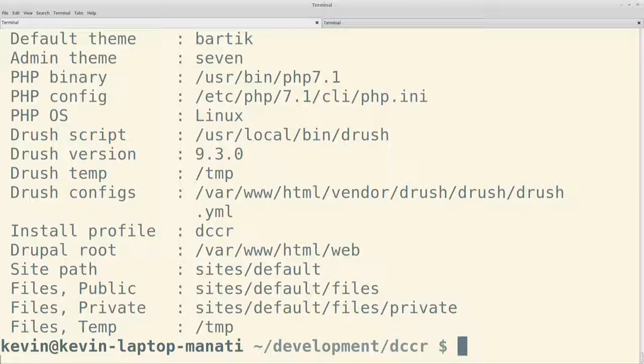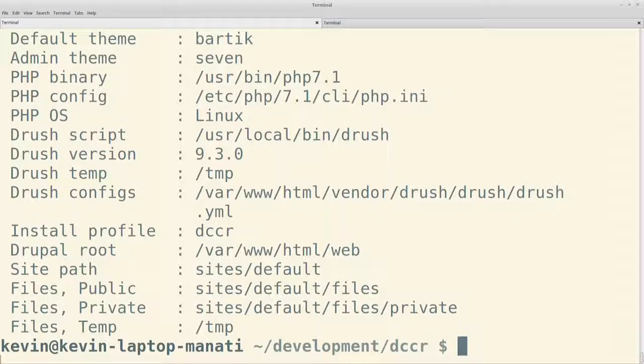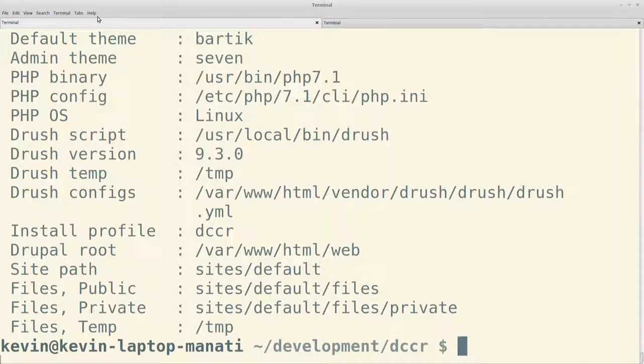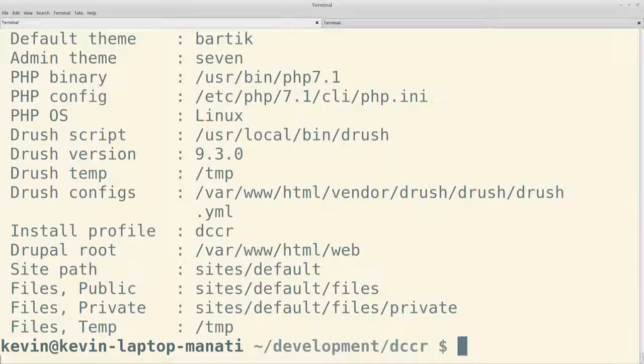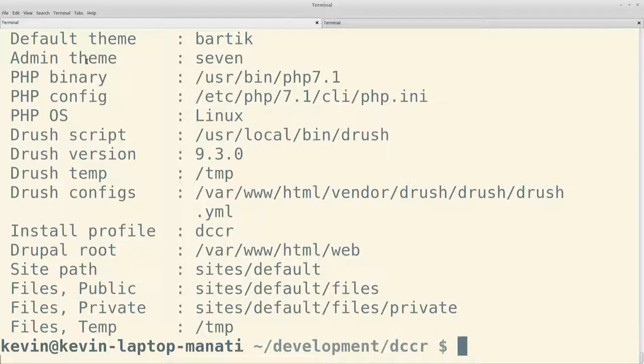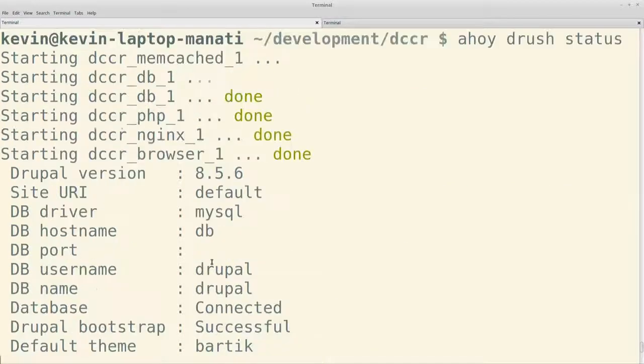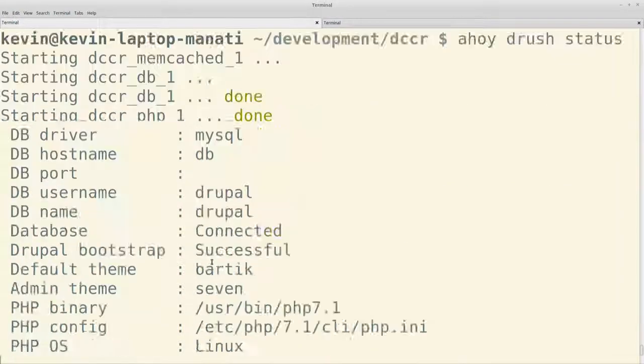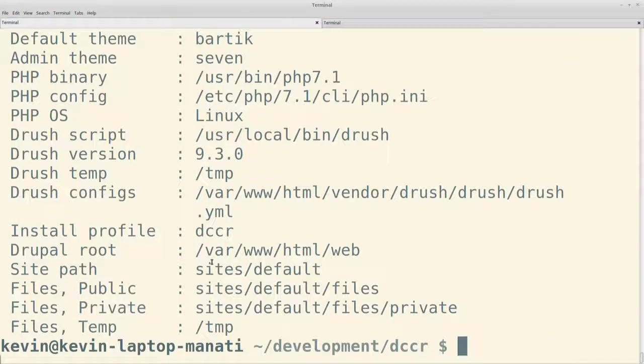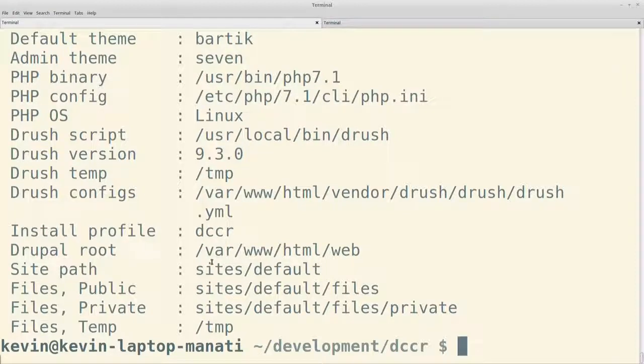Digamos que Ahoy viene a funcionar acá también como una especie de proxy entre nuestro ambiente local y el ambiente que está, o las cosas que están dentro de los contenedores, sin que nosotros tengamos que ejecutar todos los comandos de Docker clásicos para conectarnos al contenedor. Simplemente haciendo ahoy y el comando respectivo ya podríamos estar adentro. En este caso ahoy drush status. En lugar de usar el alias, simplemente lo corremos así.